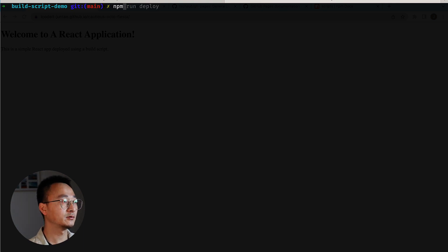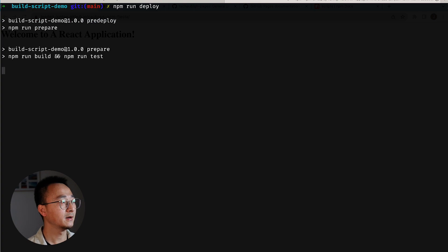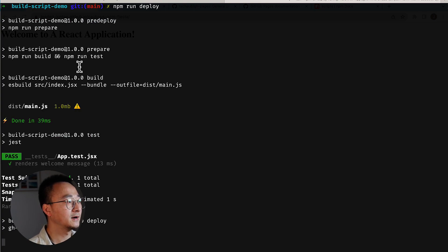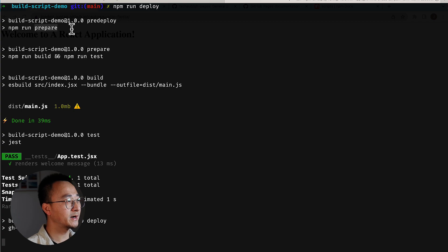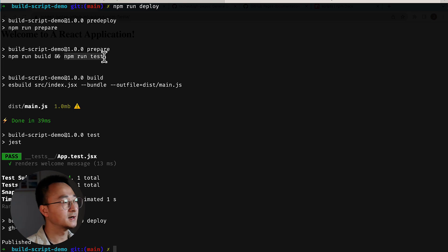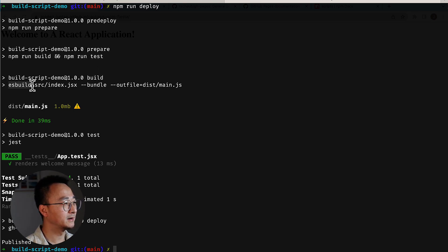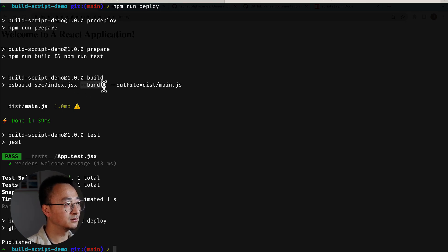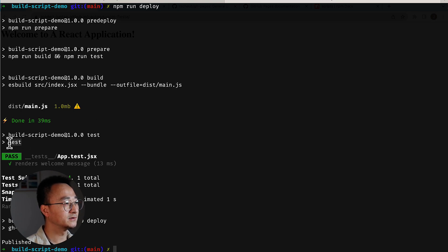So if we run npm run deploy here in my local, as you can see it has a few steps. The first one is prepare. You can see there is an npm run build step and npm run test. And in the build, it runs esbuild using the source code index.jsx and bundles it into a main.js. And then after that,